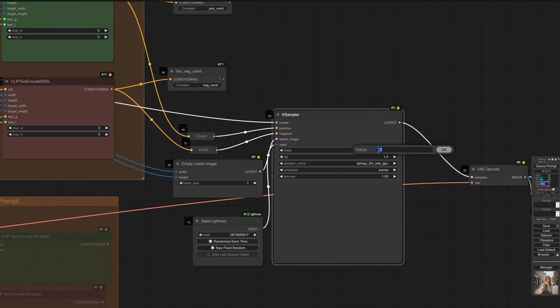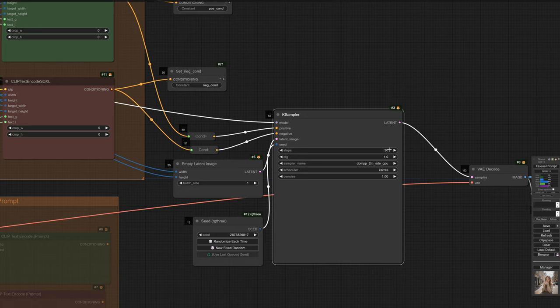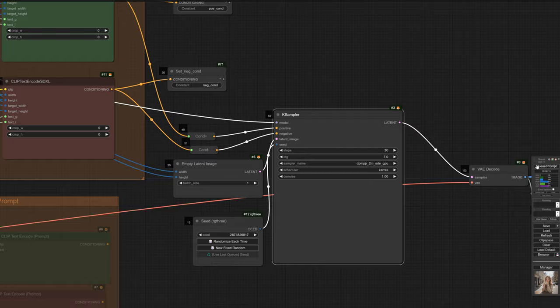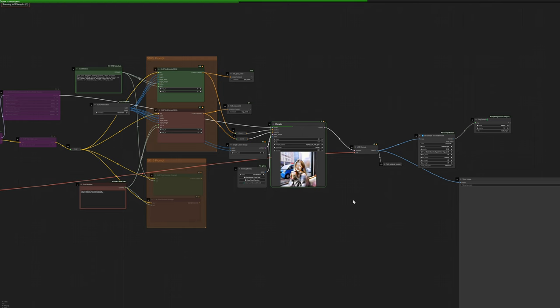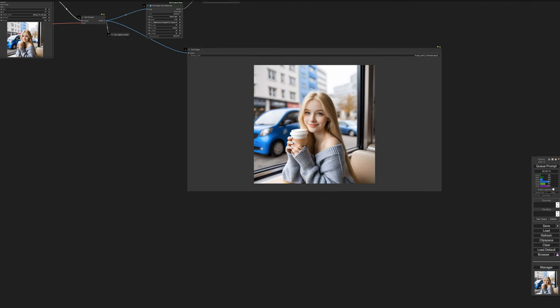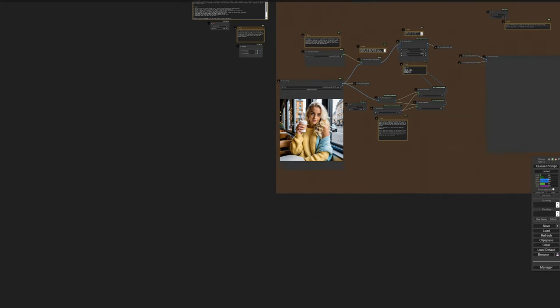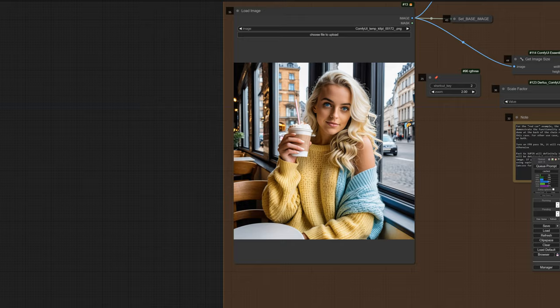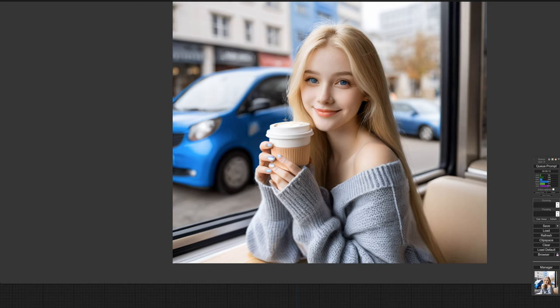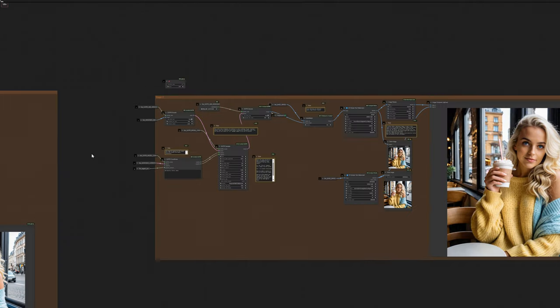Going back to our default workflow, we're going to input 30 for the steps because that gives us a little bit more detail, a CFG of 7, and we're going to use the right scheduler and sampler. We quickly change our settings, and we hit queue. And I think in terms of matching the original picture, this output is actually really good. Sure, it's flipped horizontally, but it's quite good.